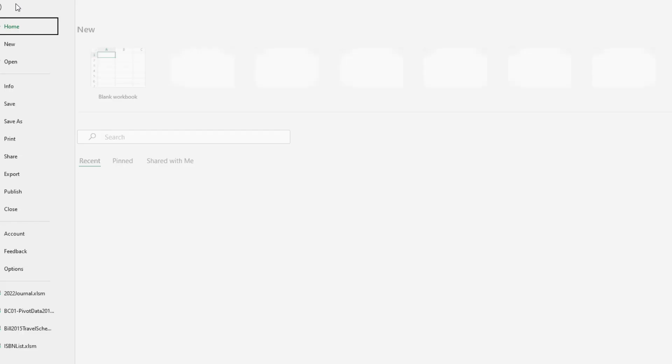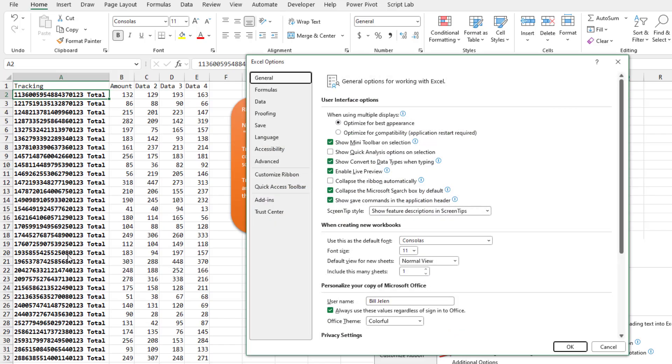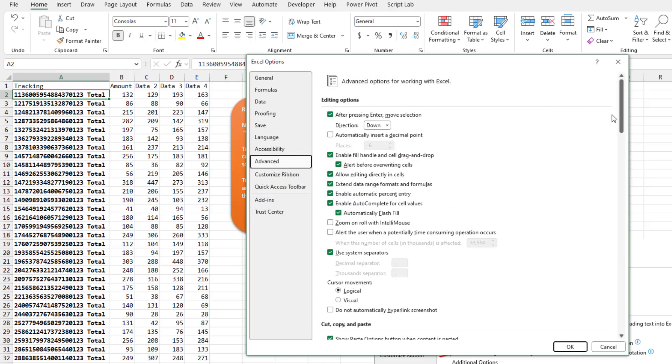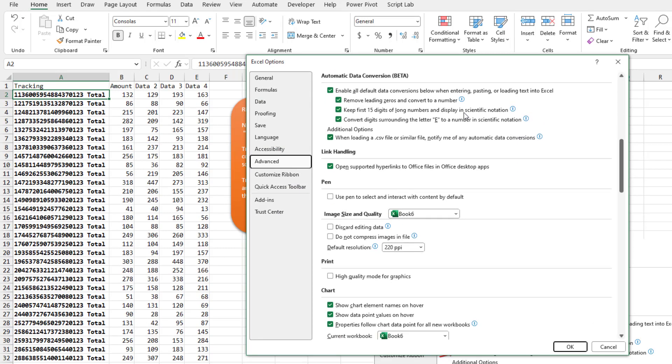You can go to File, Options, Advanced. Scroll down here to this Automatic Data Conversion, uncheck the first four items.